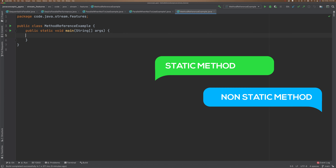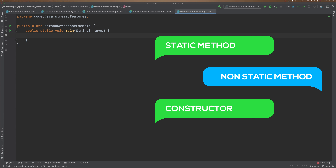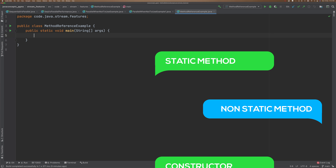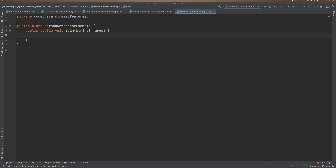So first of all, what is a method reference and why do we need them? In Java 8, there are two important things: the lambda expression and method reference. And we need to understand when to use method reference or when to use lambda expression.